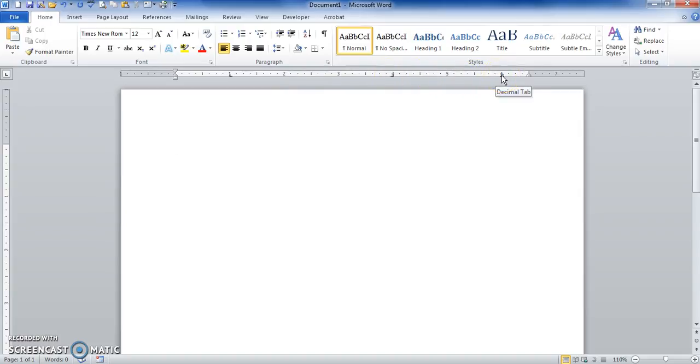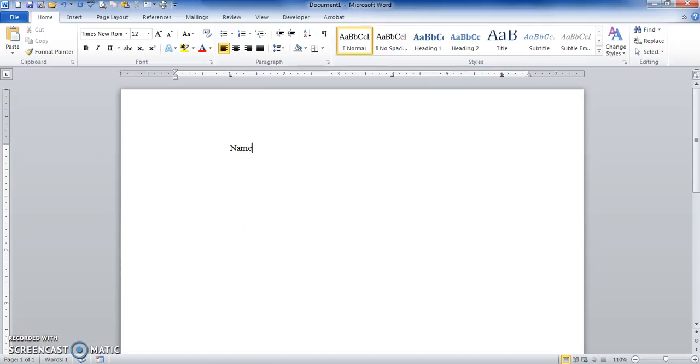To start, I hit my tab key. It takes me to the first tab. Just type in the information, hit my tab key, it takes me to my next one. Great. And then I go to my next tab.